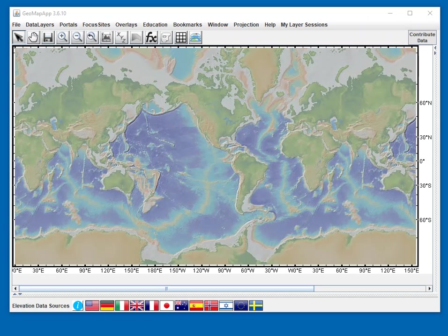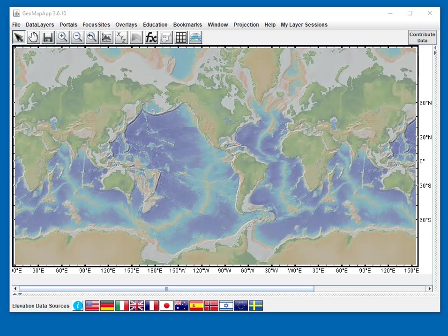In this example of importing a session, someone has sent us a file containing a saved session related to the vertical velocity of the North American lithospheric plate. Let's import that saved session and see what we have.